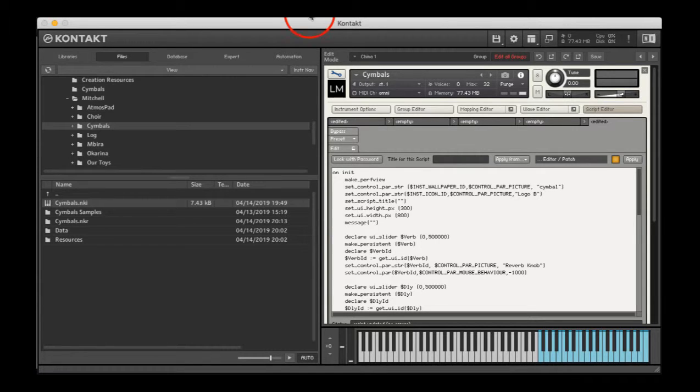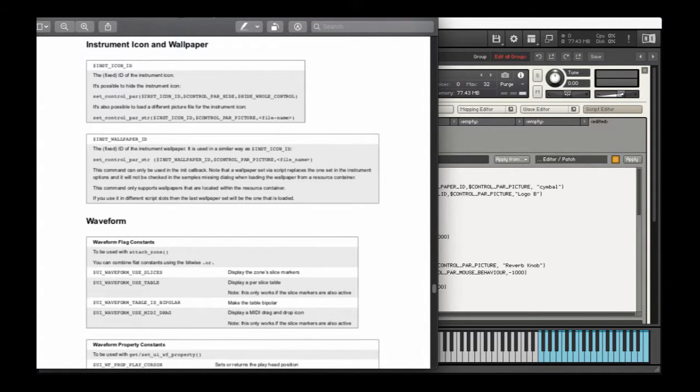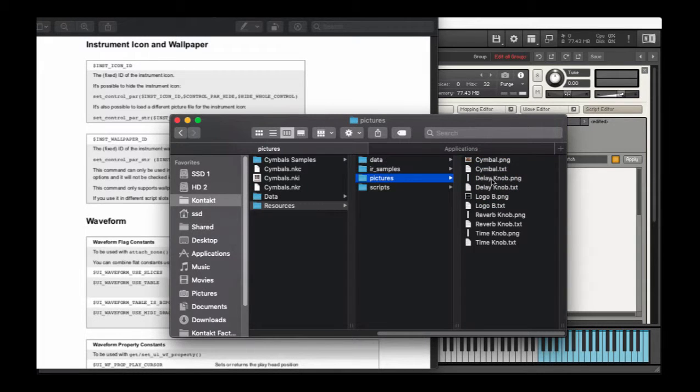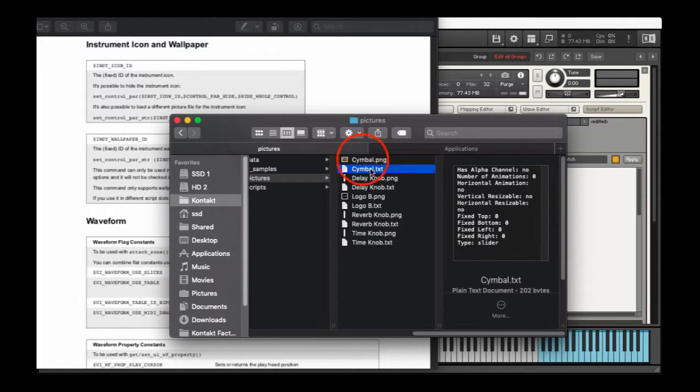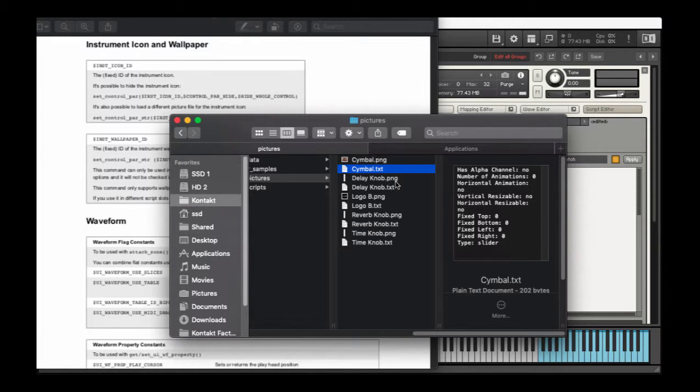let me go back to finder. There needs to be a corresponding text file that's named exactly the same, except the extension is text, and then some of the information will need to also correspond.